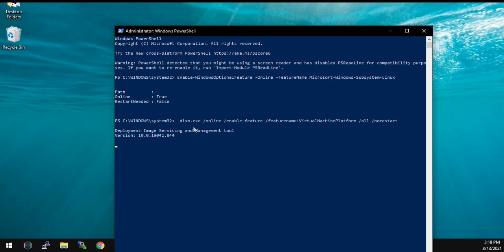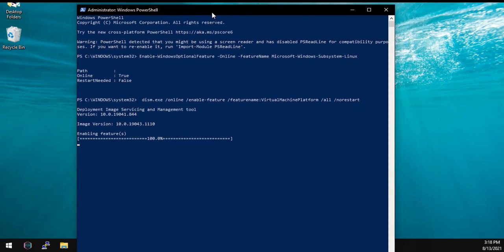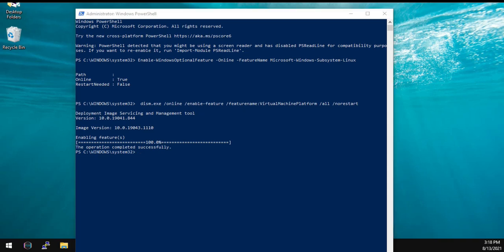Just to let you know, as I've already installed or enabled this feature, they are getting enabled pretty quickly on my machine. It might take some time on your machine to get enabled, so don't get worried with that. You can see the command completed successfully.